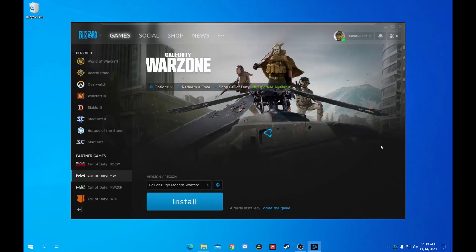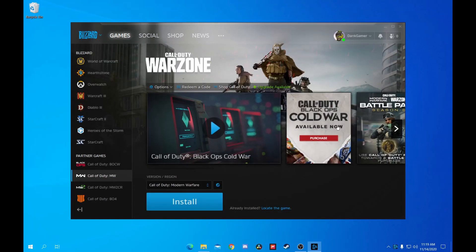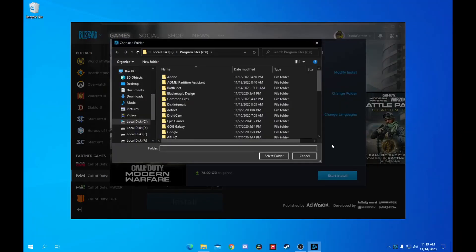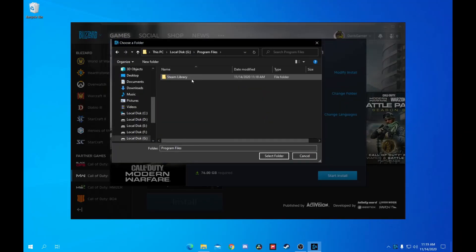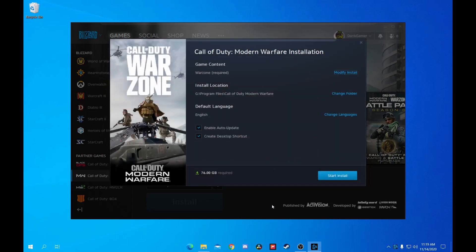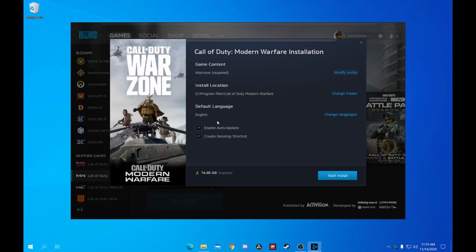Finally, I'll demonstrate on Battle.net. Let's say you're installing Warzone. Click Install, and under the Install location, click Change Folder and select the Program Files folder. Now it'll install to that location.